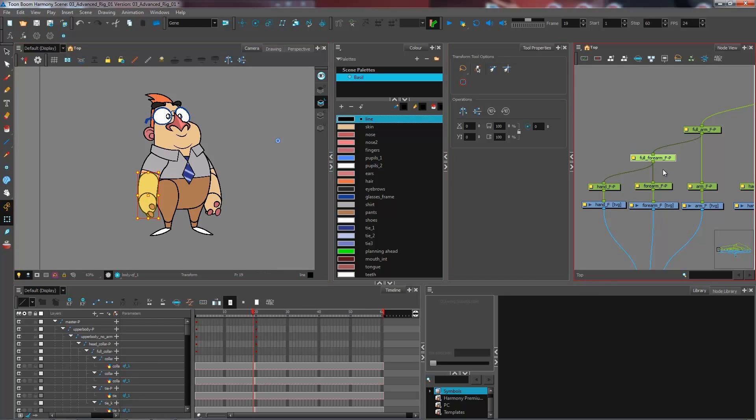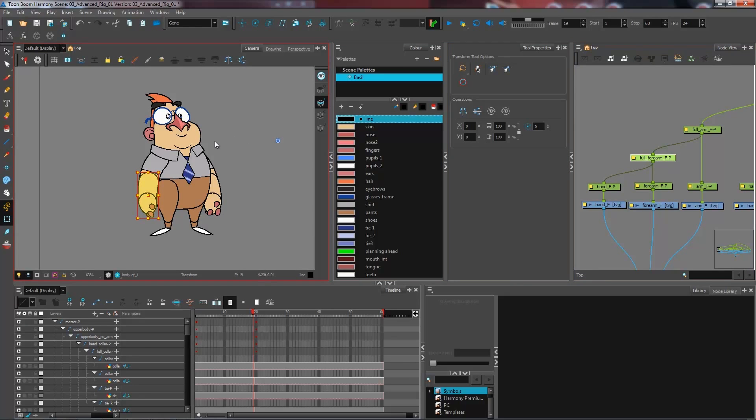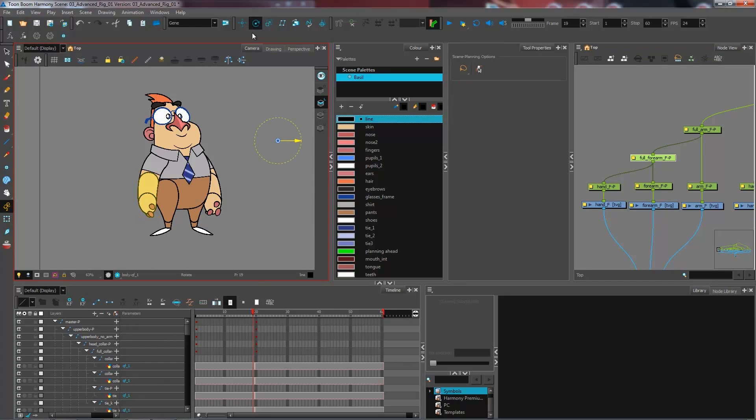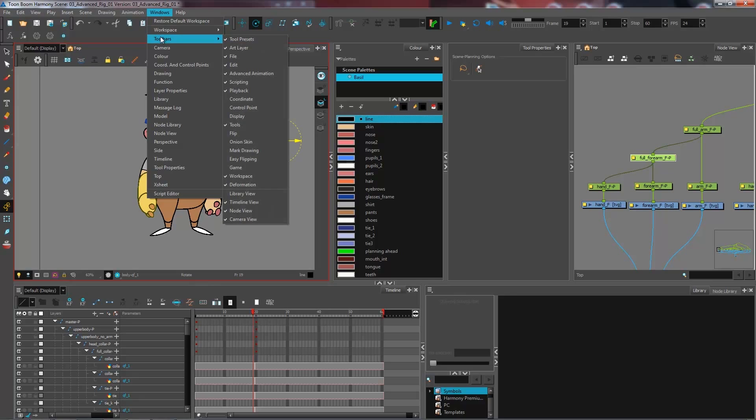So if I wanted to set up the pivot point at the peg level, I would just simply go inside my advanced drawing tools. For instance, the rotate tool that I have here, this is a toolbar that you can bring in from the Windows toolbar menu.